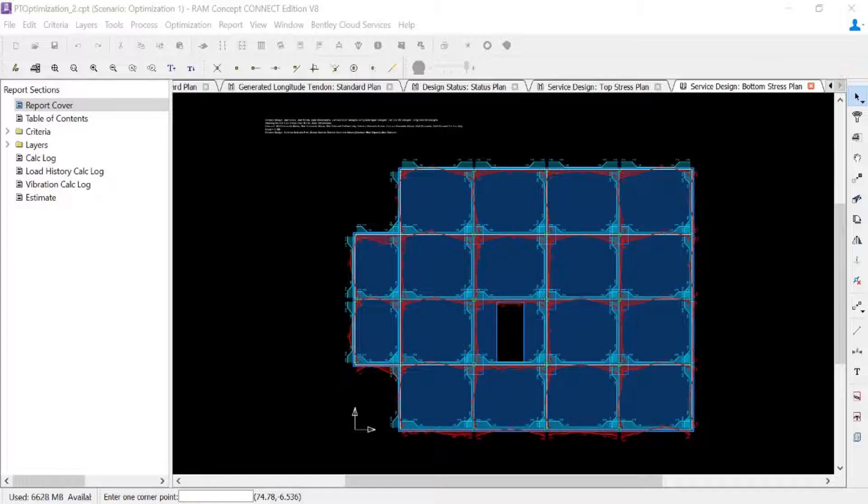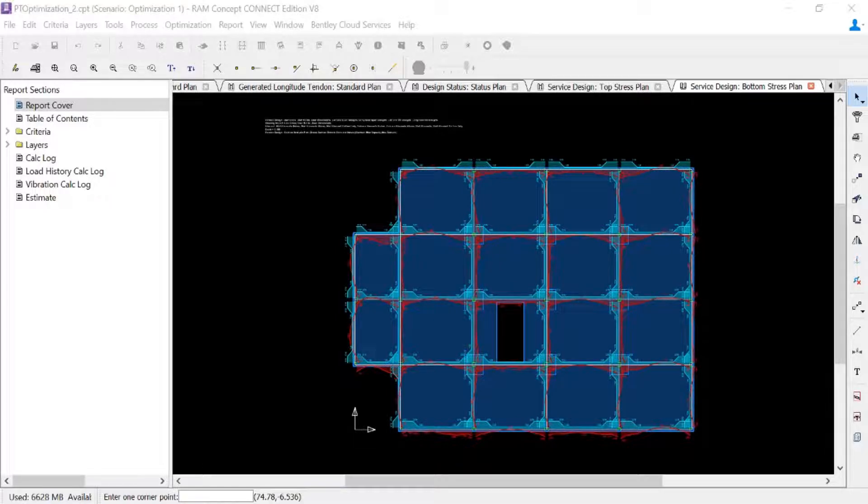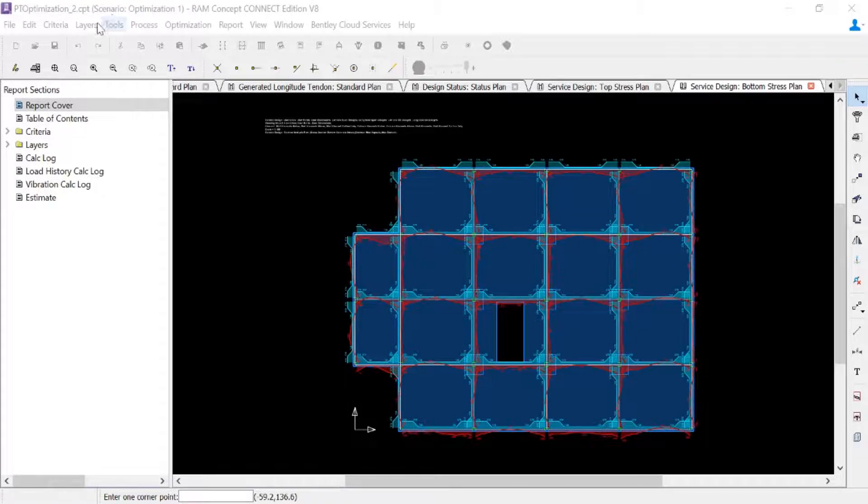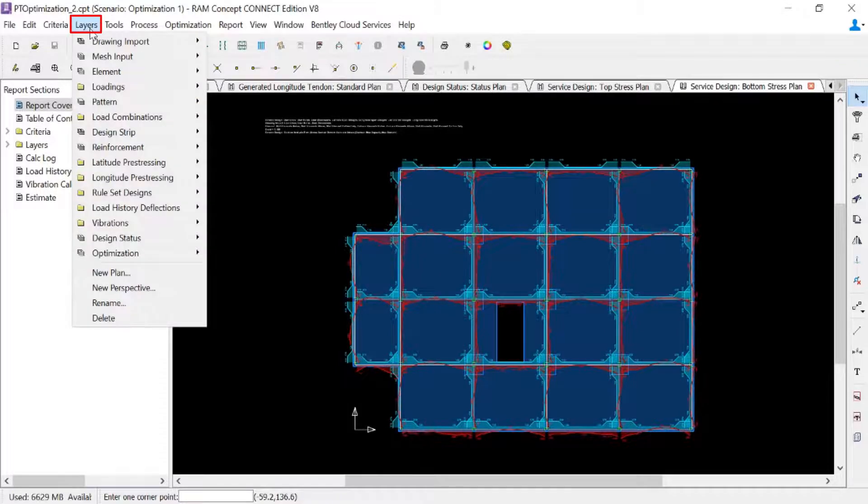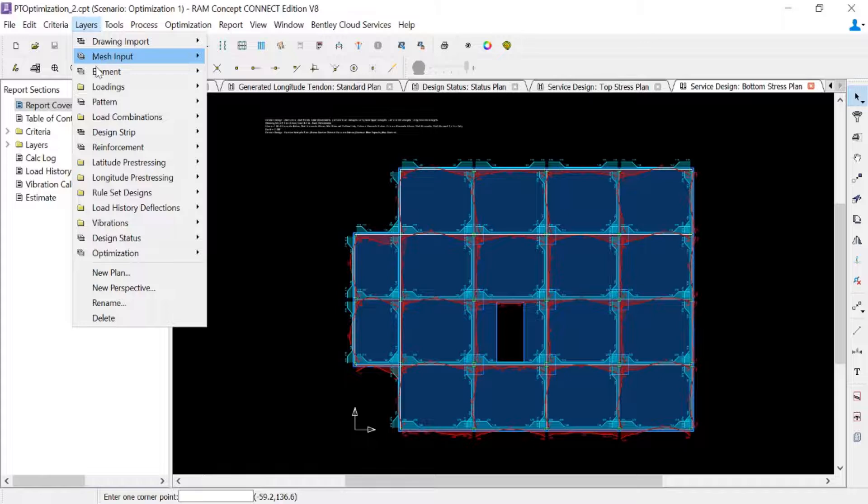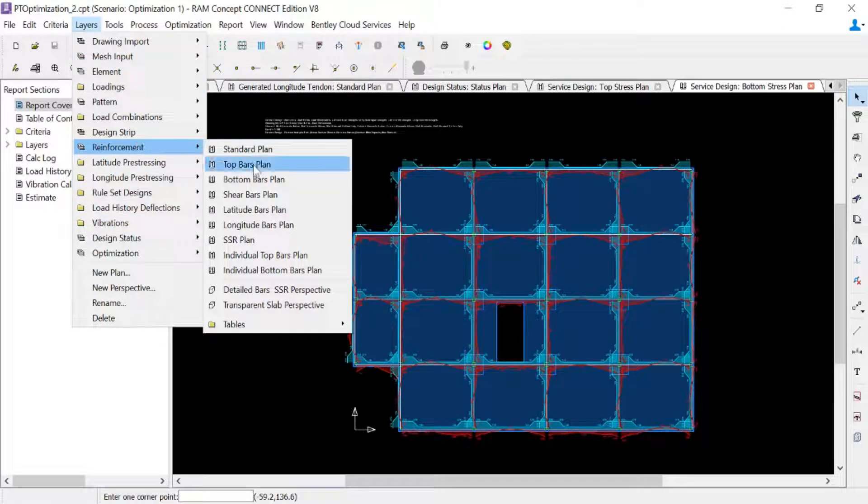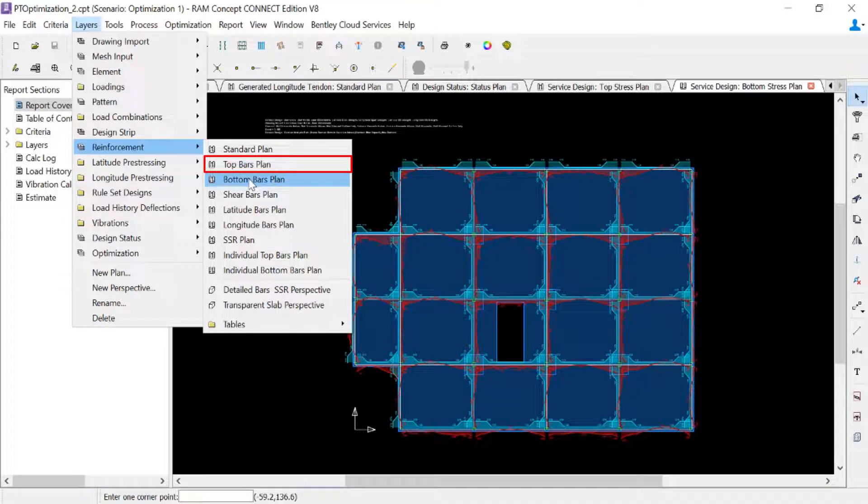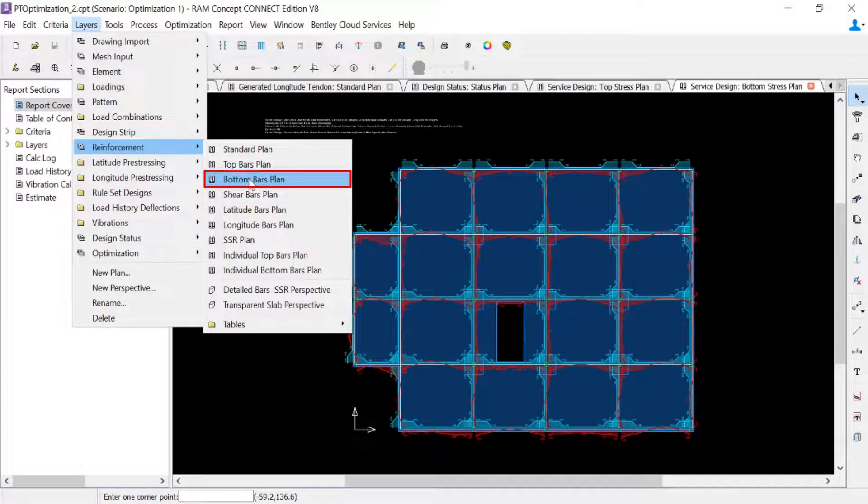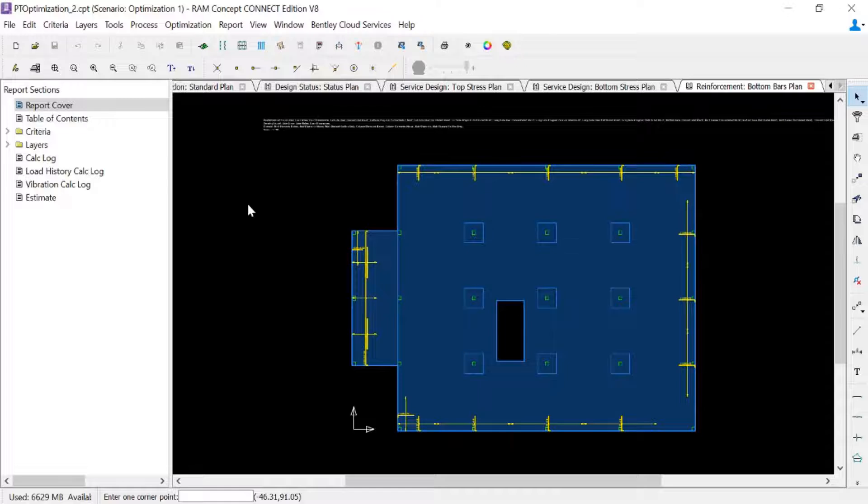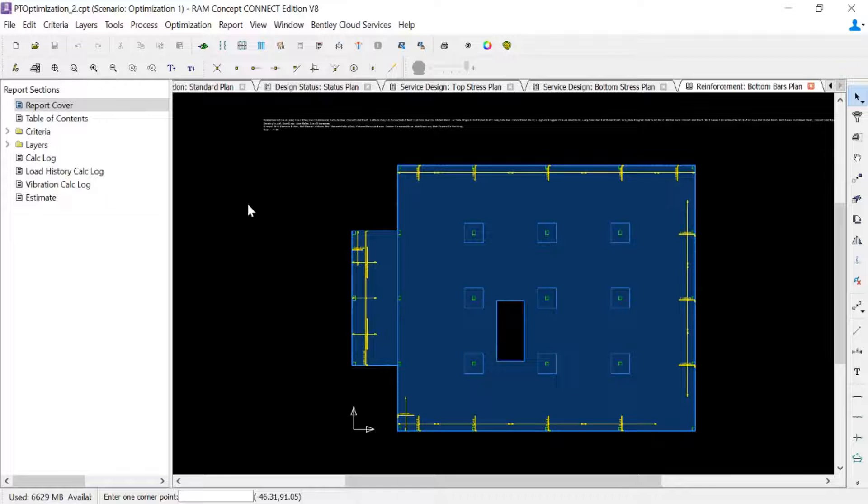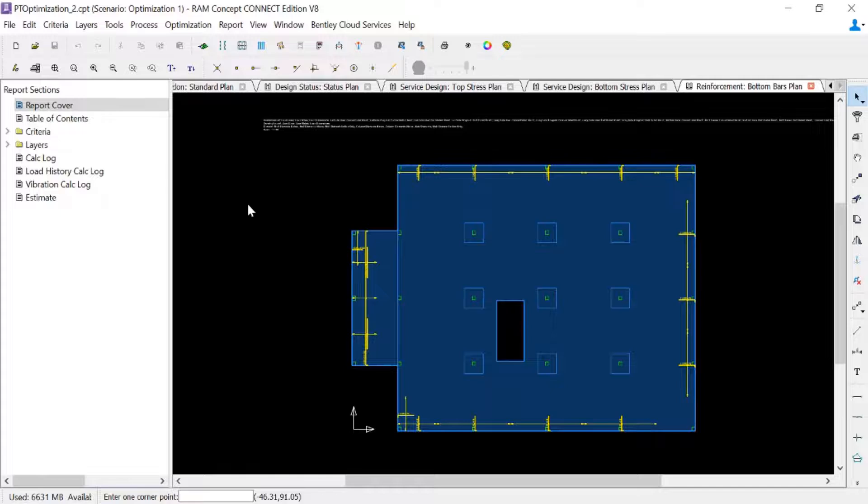In addition to reviewing that information, we can also take a look at the reinforcement that was provided. We'll go to our layers menu bar option again. We will go to the reinforcement area. And then we can go to either our top bars plan or our bottom bars plan. Now during the optimization, RAM Concept will provide supplemental reinforcement at any location where the actual service stresses exceeds the allowable service stresses. And we can see that a few bars around the perimeter of the slab have been provided for that purpose.